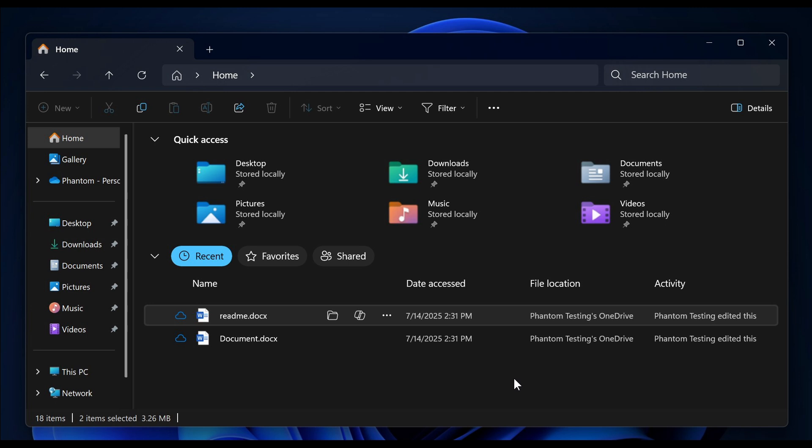This has been spotted in early preview builds in the Insider Program, where File Explorer Home will soon show a few extra buttons for files that are hovered over or selected in Recent, Favorites, and Shared: Open File Location, Ask Copilot, and More Actions, which is the three-dotted button that just opens the context menu.